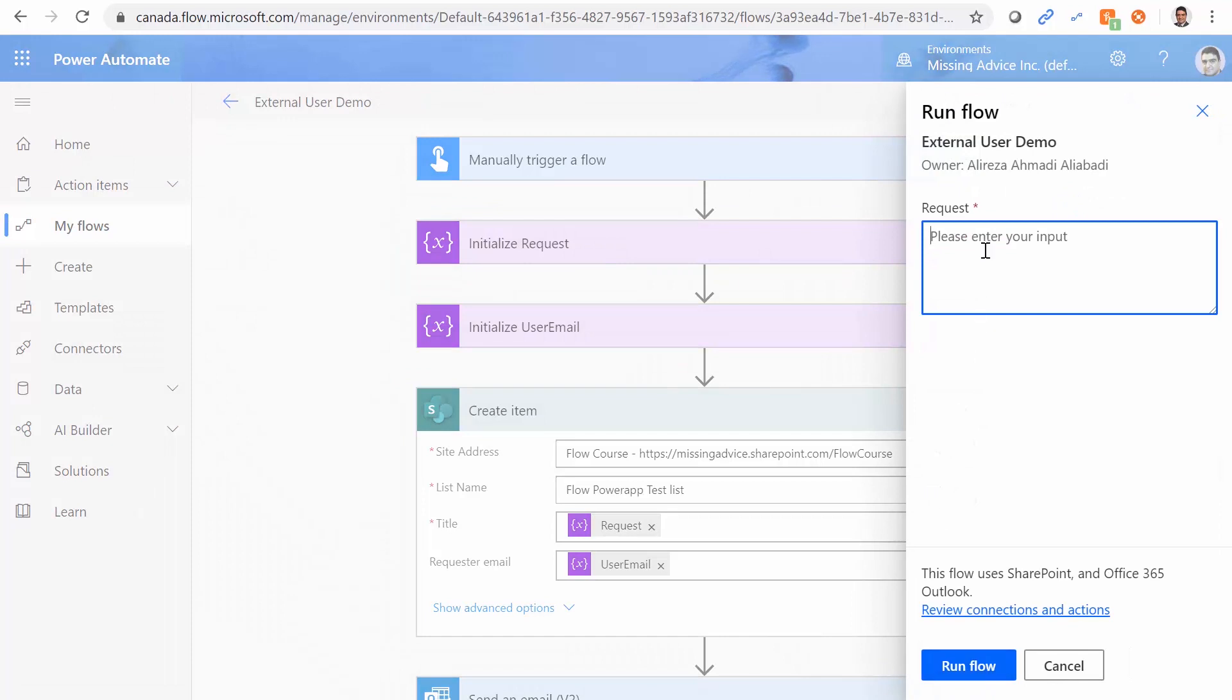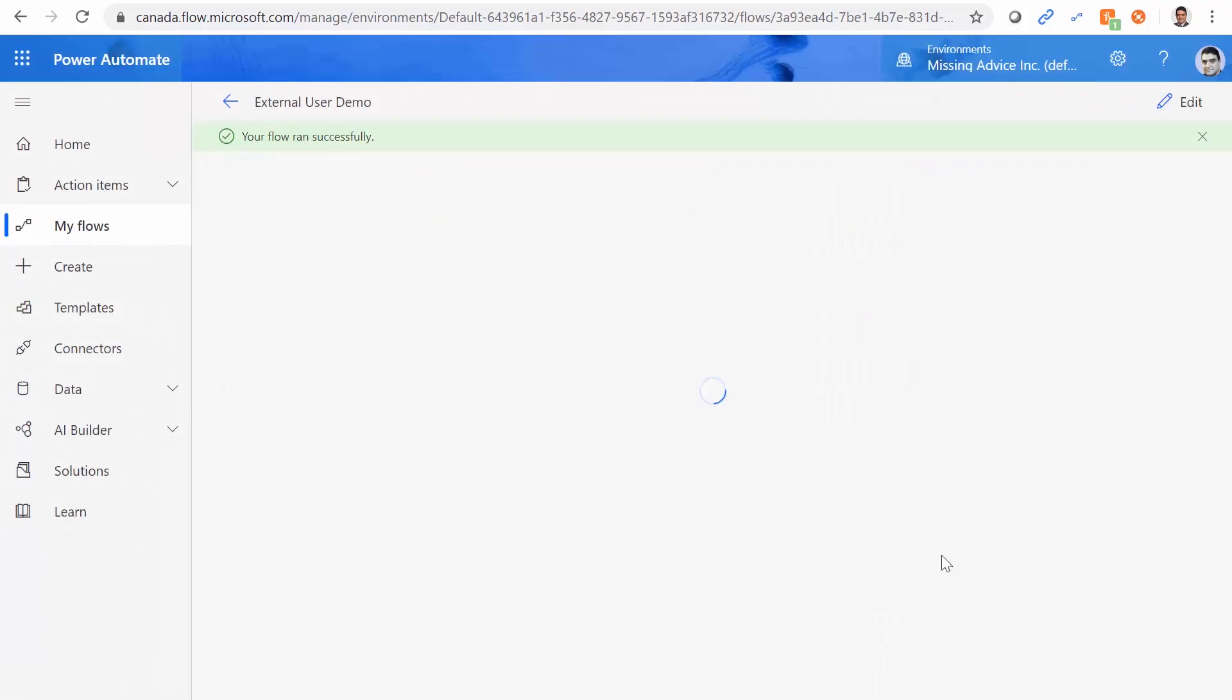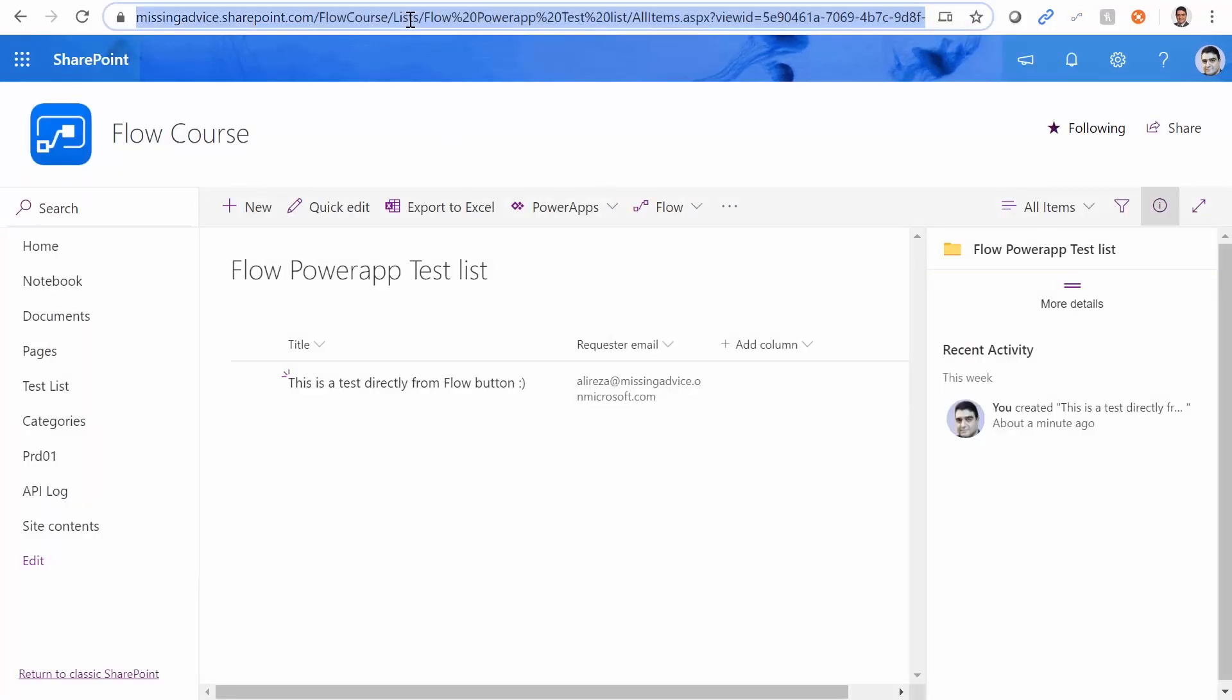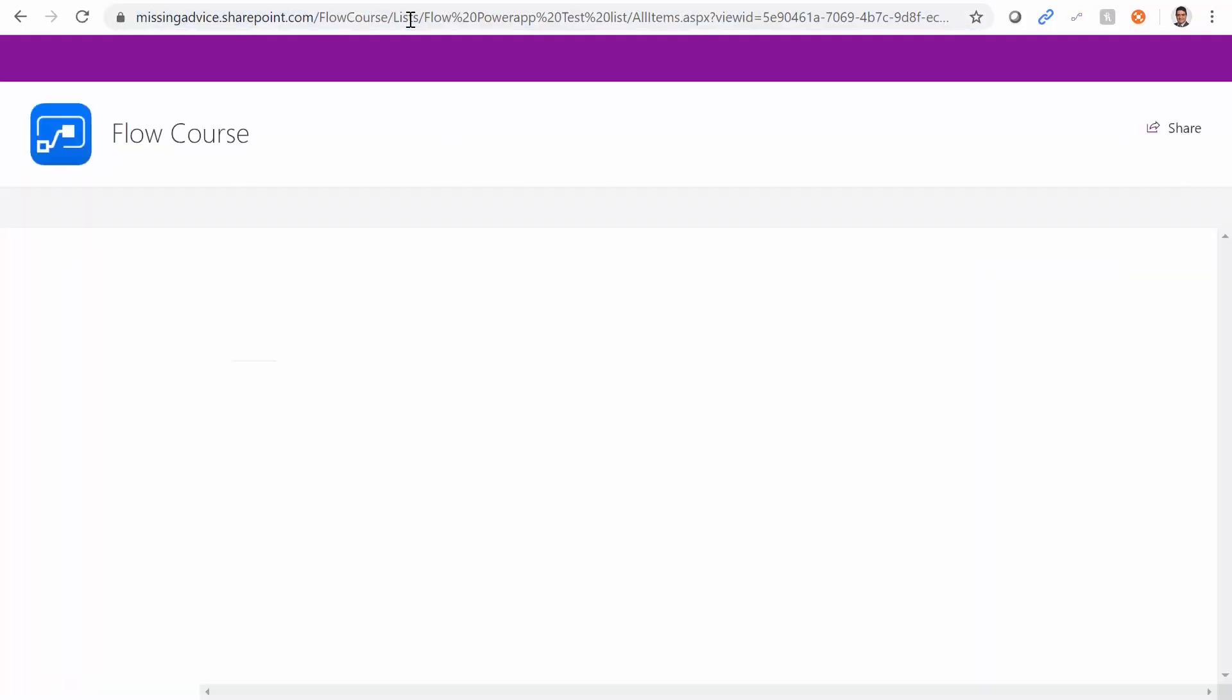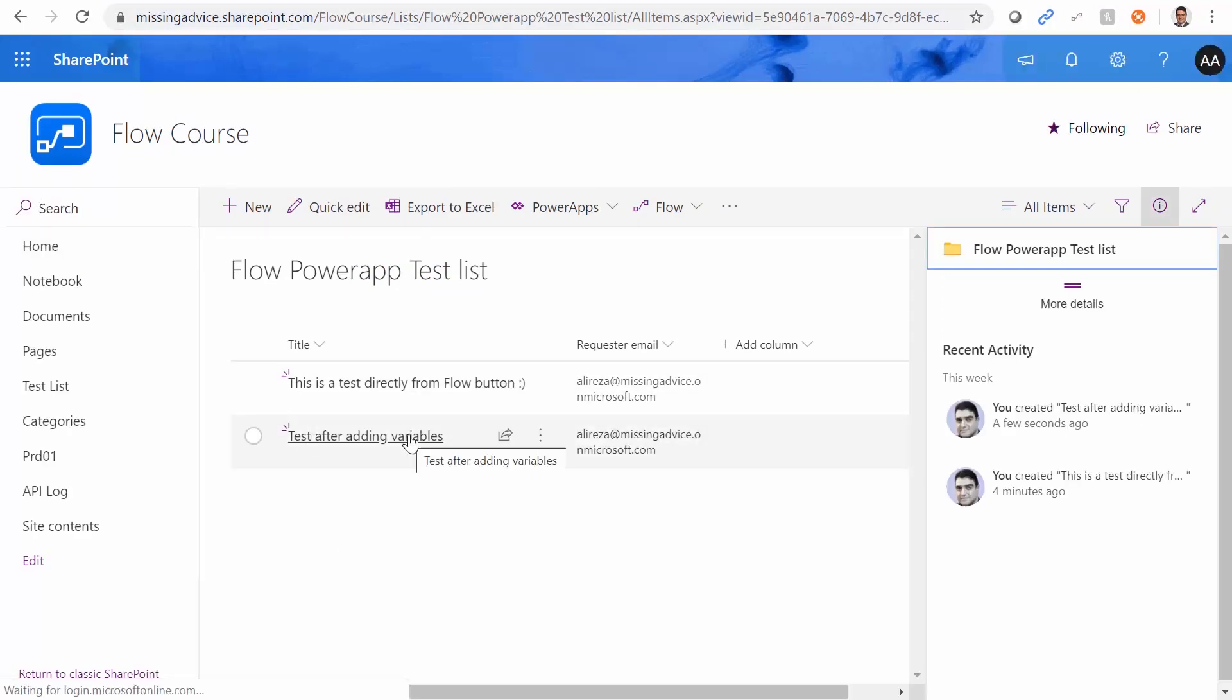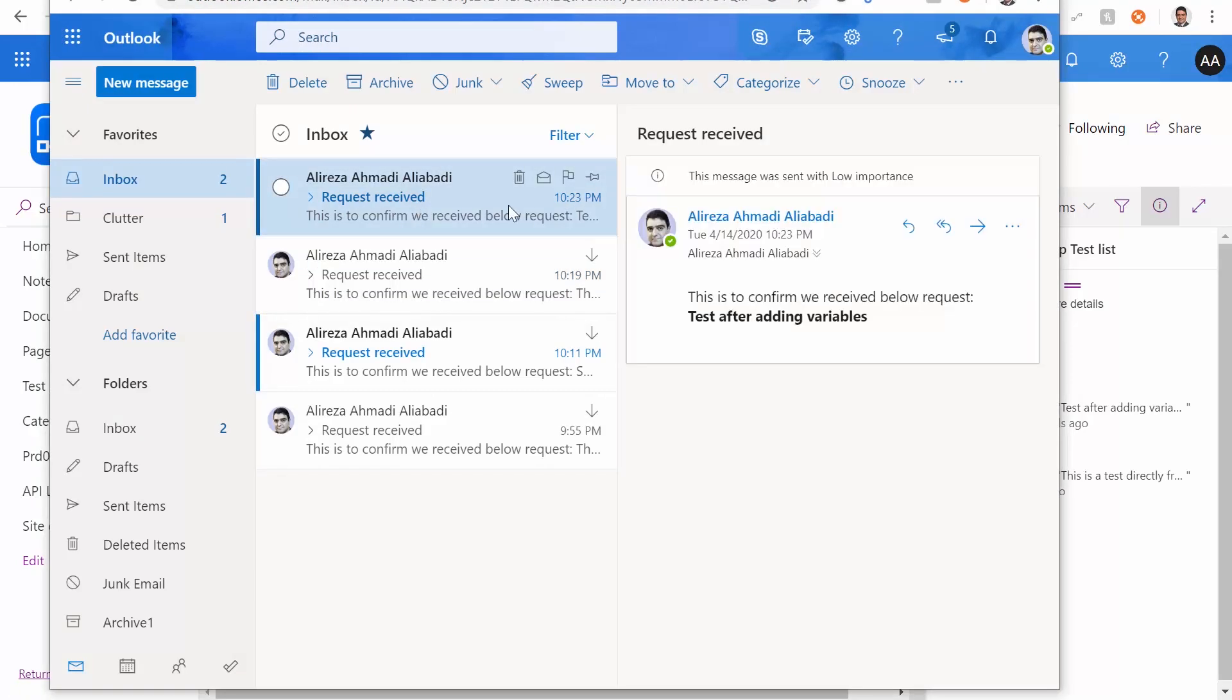I call it test after adding variables. Run flow done. And I go back here, refresh this page. Test after adding variables. Great. And let me check my mailbox. And test after adding variables. Fantastic.